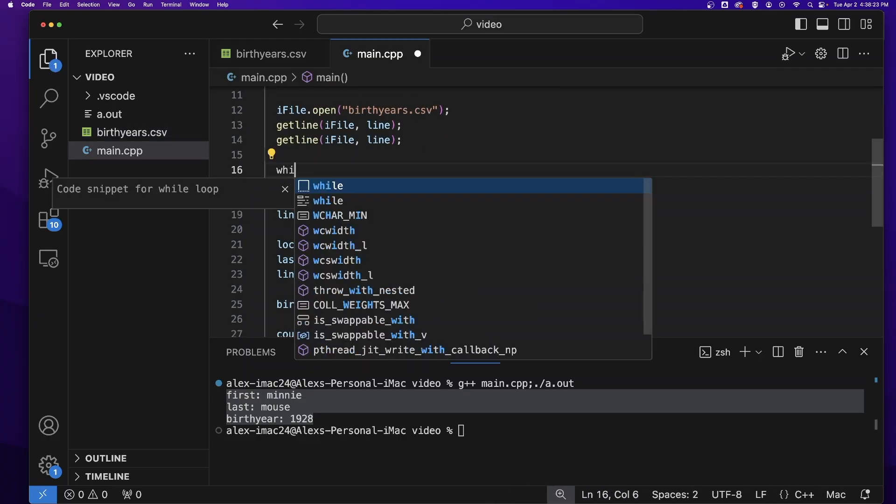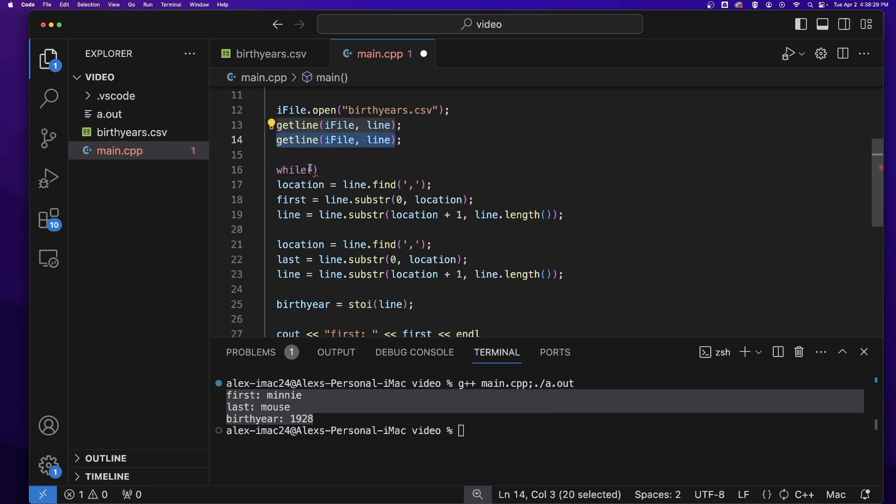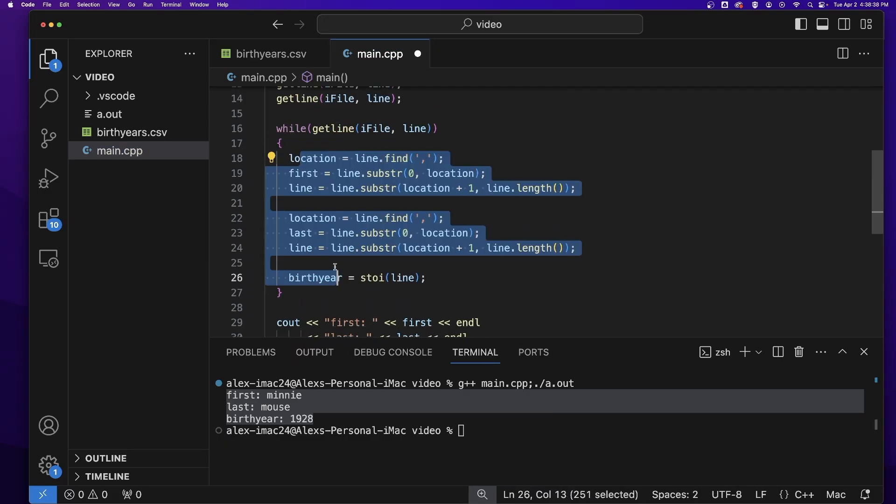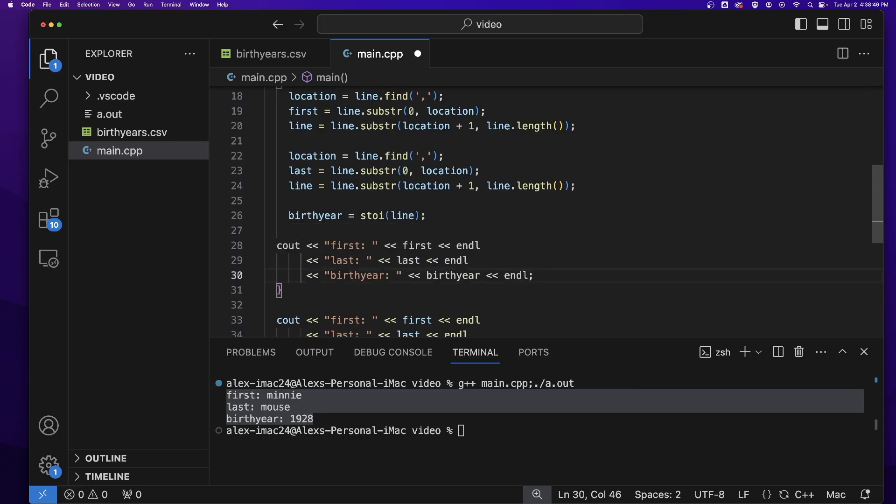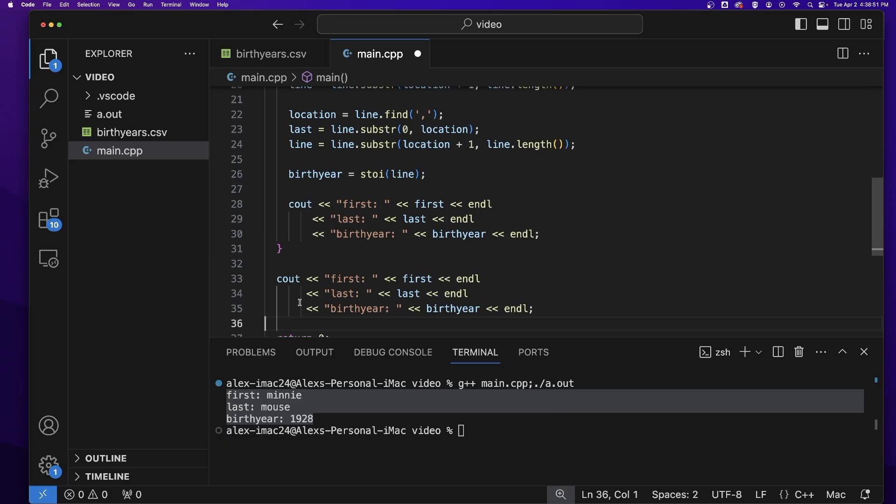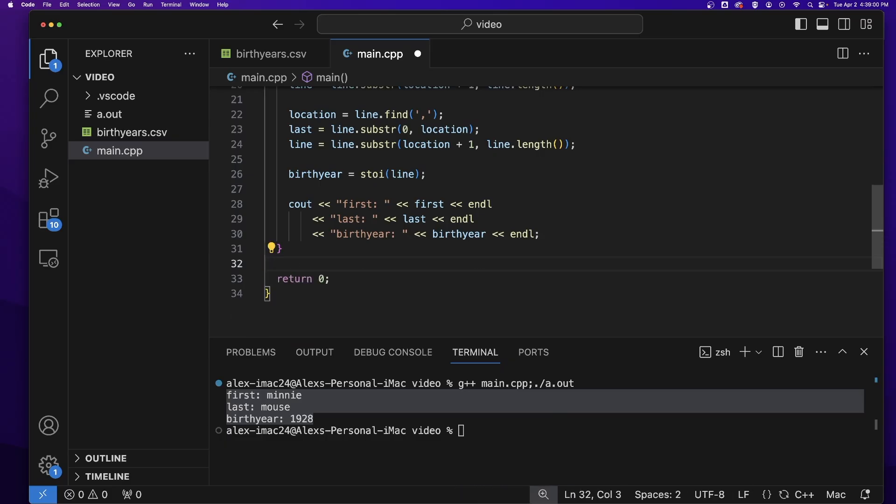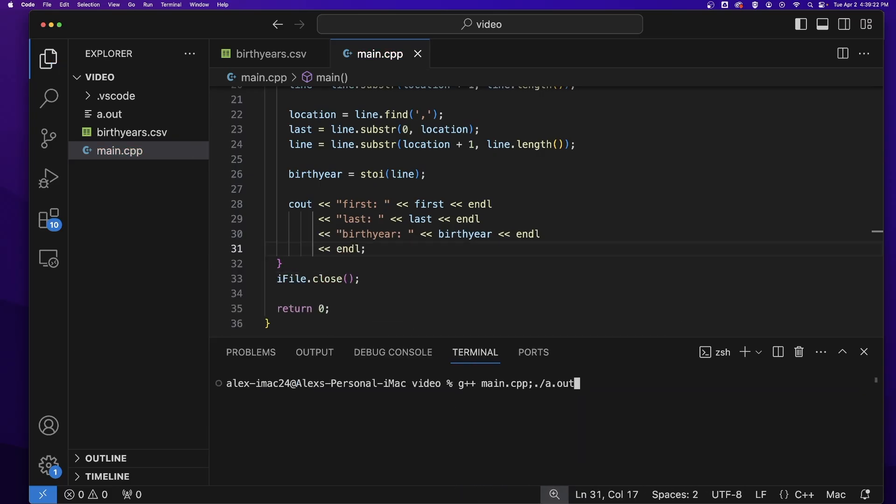So now let's do that for every line in the file. We'll add a while loop that does our getline. We'll wrap our code in a block of code, and then we'll output our first name, last name, and birth year as we are running along. And when we are done going through our file, we will close the file.